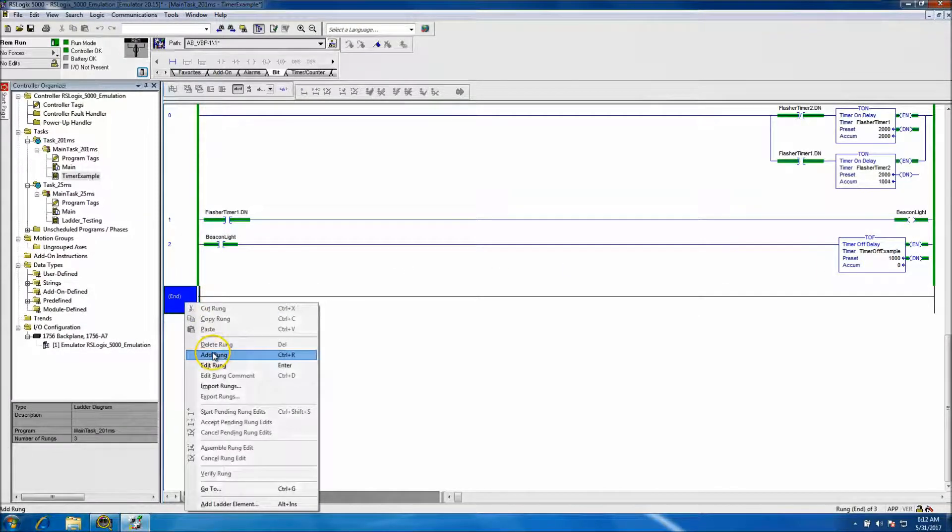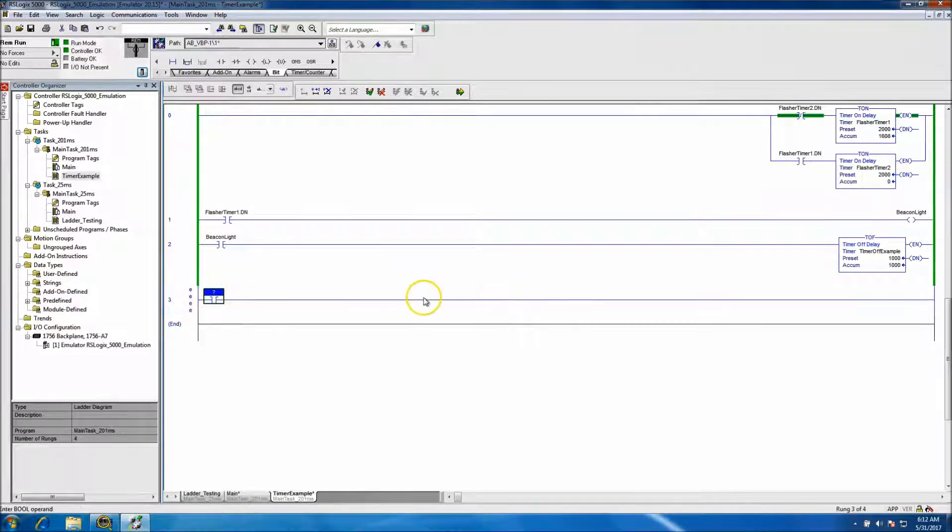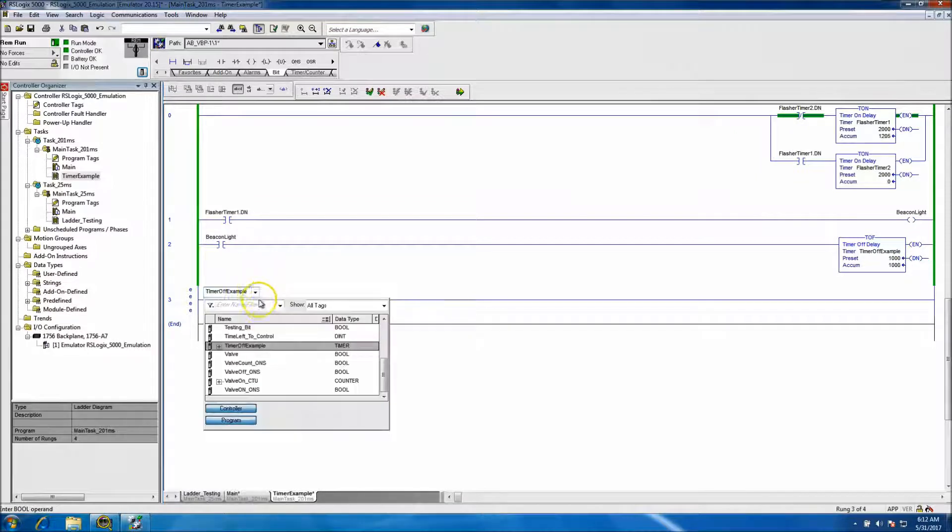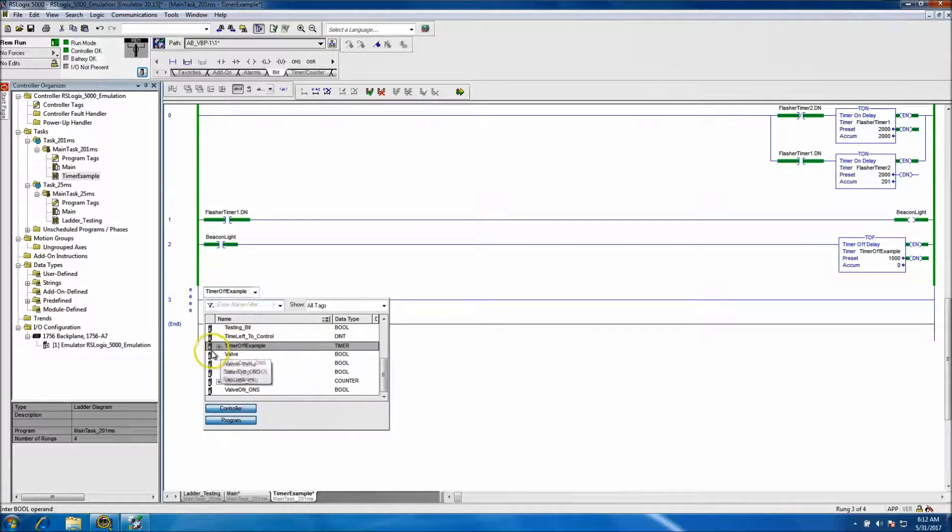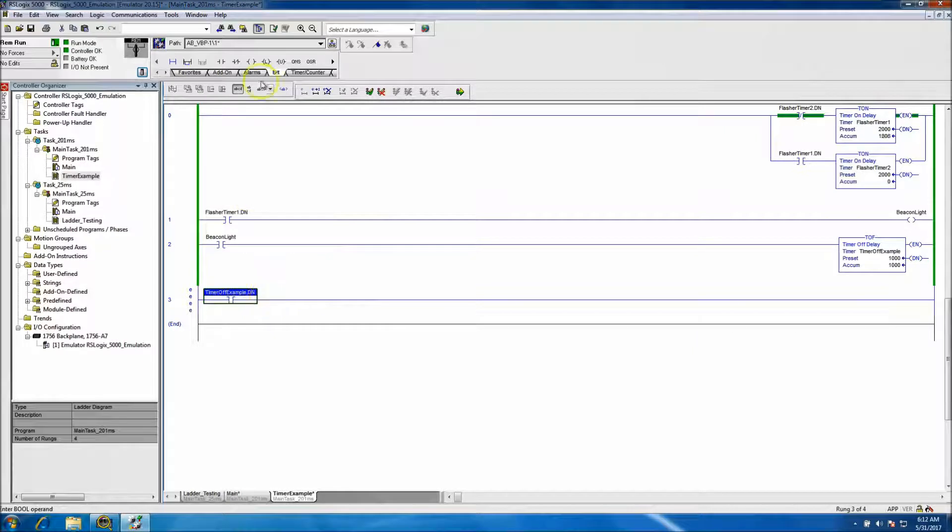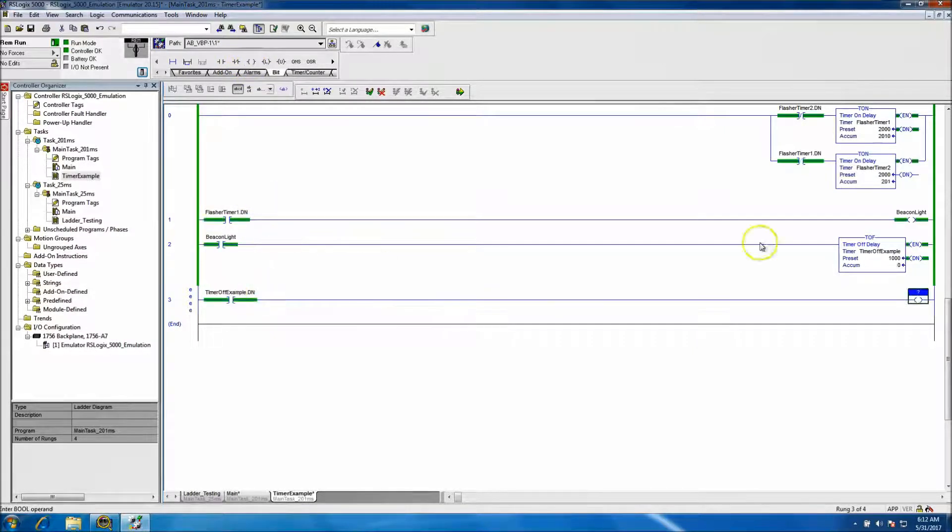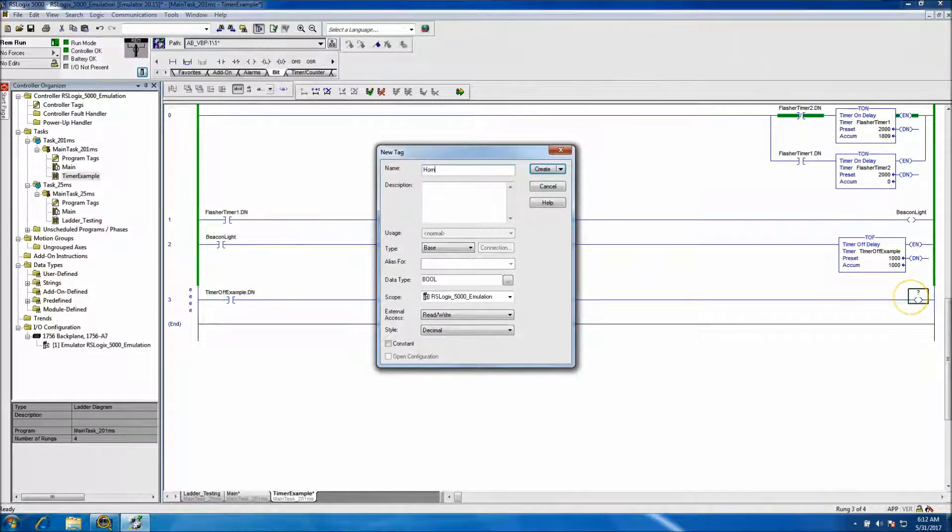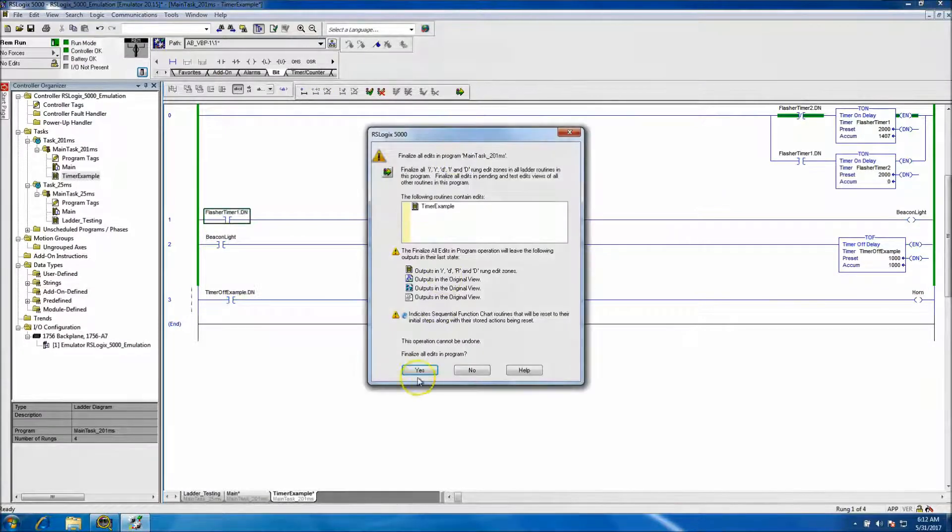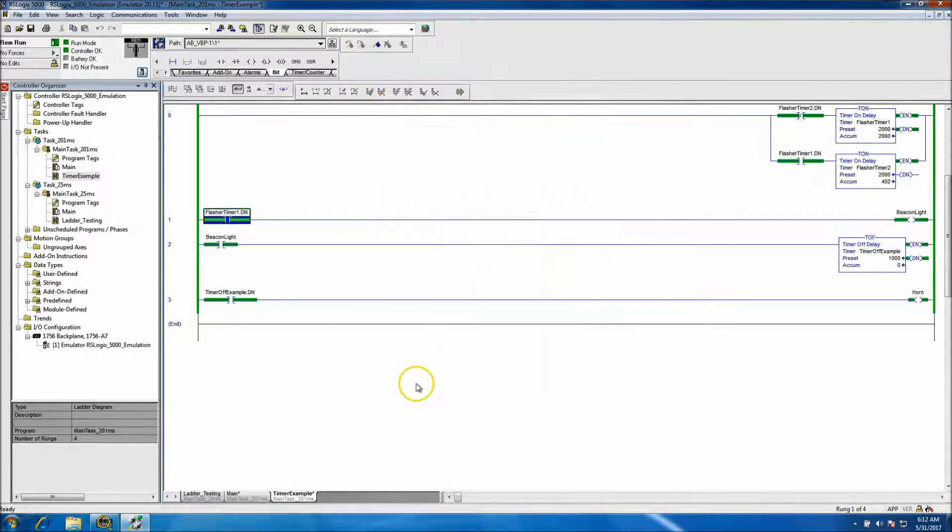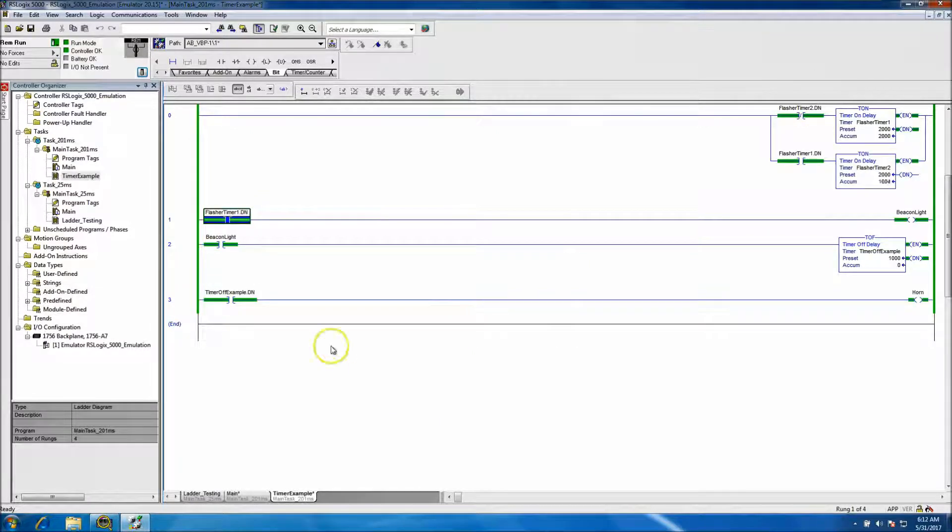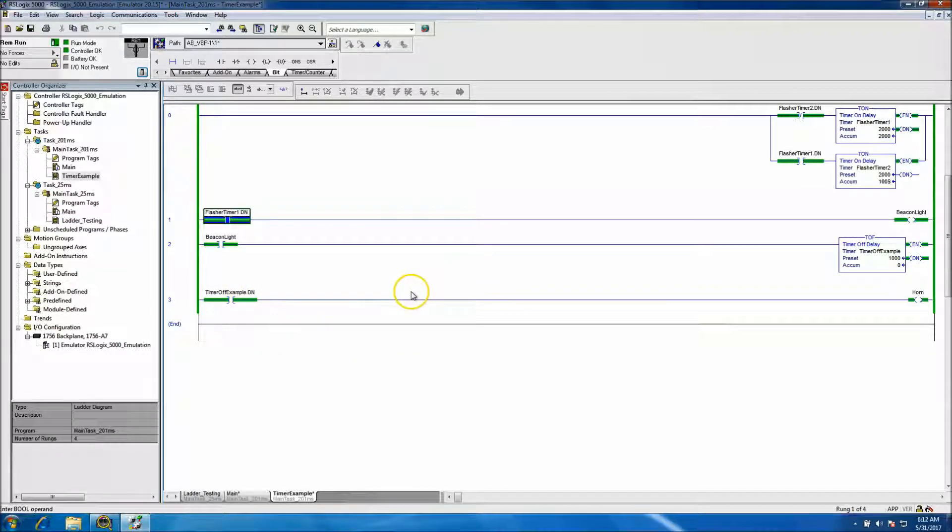If you use the done bit similar to what we did on the other timer, you could control, say, a horn to give an illustration. At that point you basically would have the beacon cutting on, and then you would hold the horn on for another second as soon as the beacon went off.